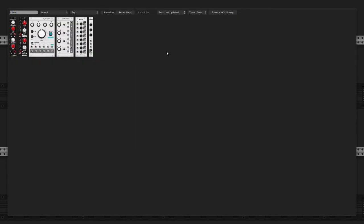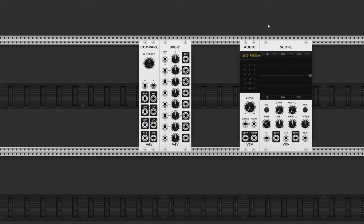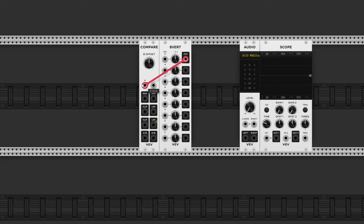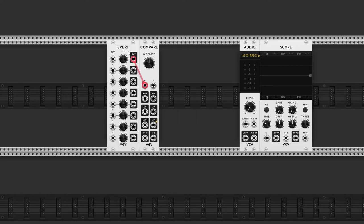Let me grab an attenuverter module, and I already have a scope right here. I'll connect the first output of the attenuverter to input A, and the second output to input B.